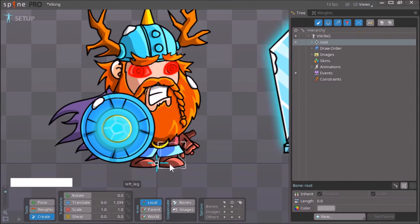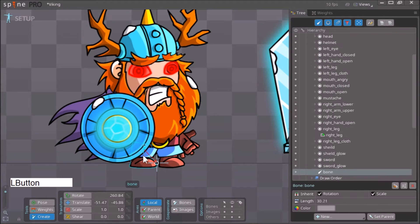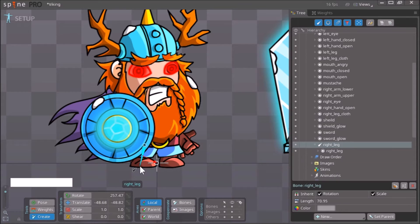So hold down Control and click on the right leg. Now let go of Control and create the bone for the right leg. There you go. Similarly, we want to create the bone for the left leg.